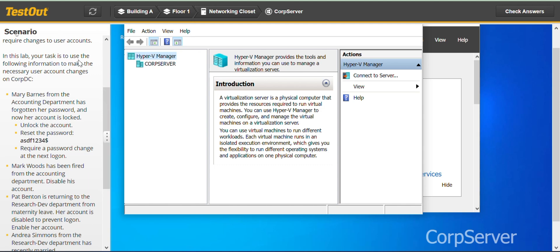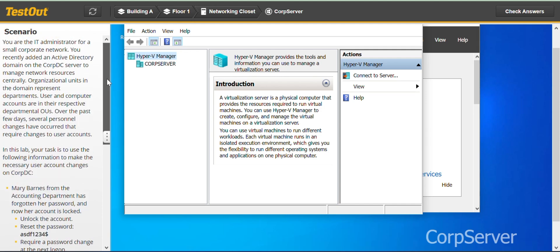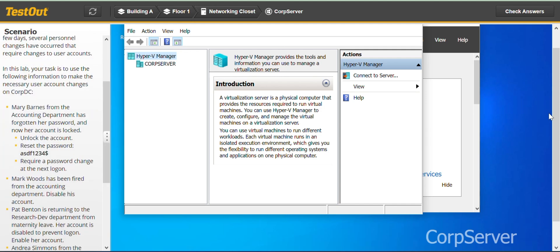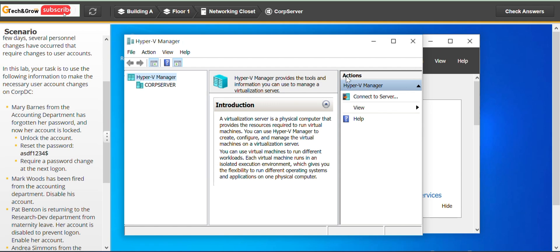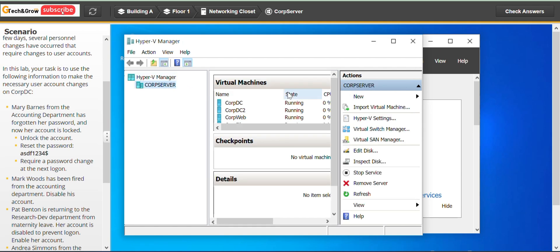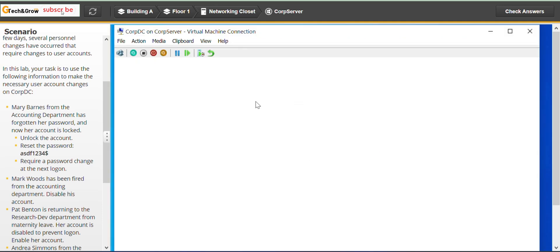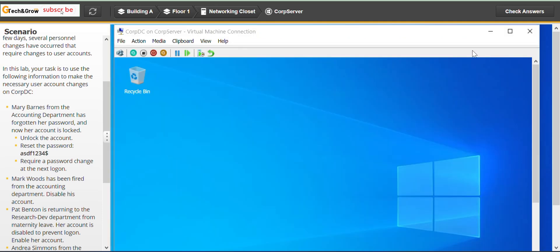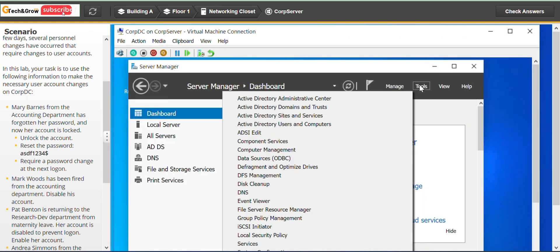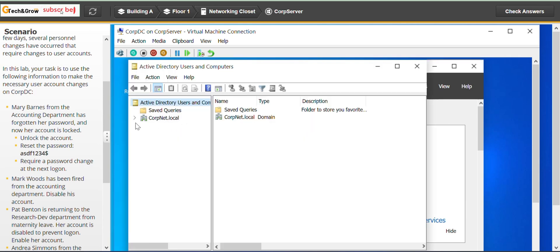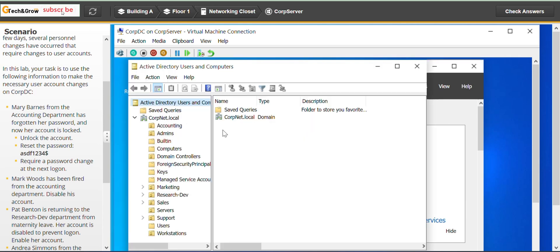In this lab, your task is to use the following information to make necessary user account changes on COPDC. So straight away, we go to the Hyper-V machine, COP server, COPDC, double-click, go to Tools, Active Directory Users and Computers, and expand the COPNET local.